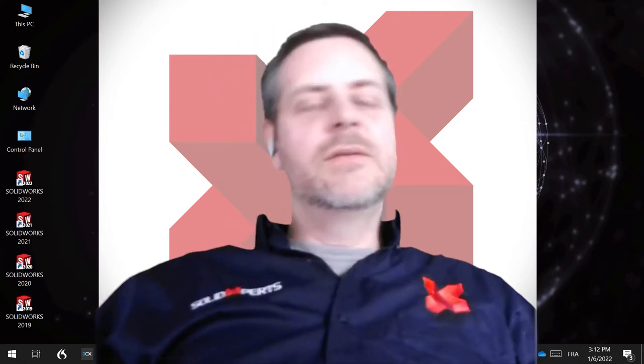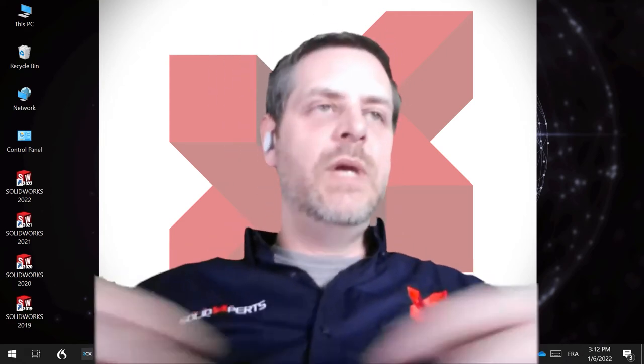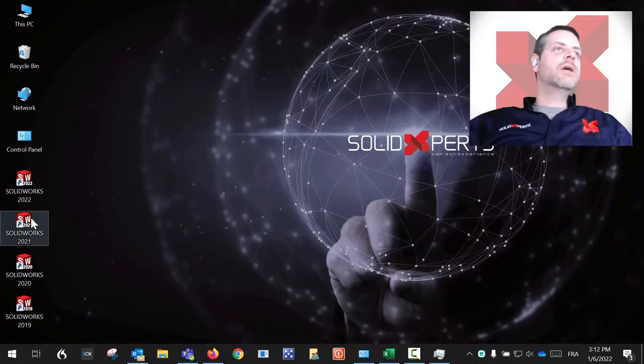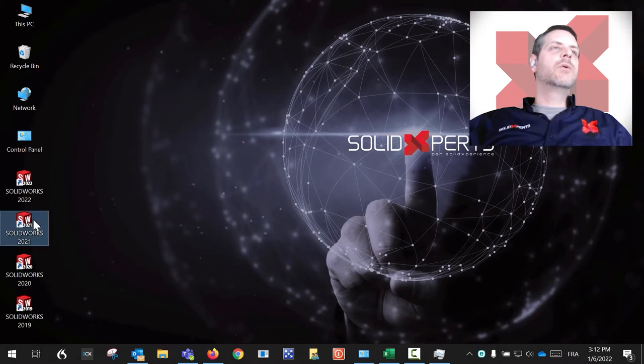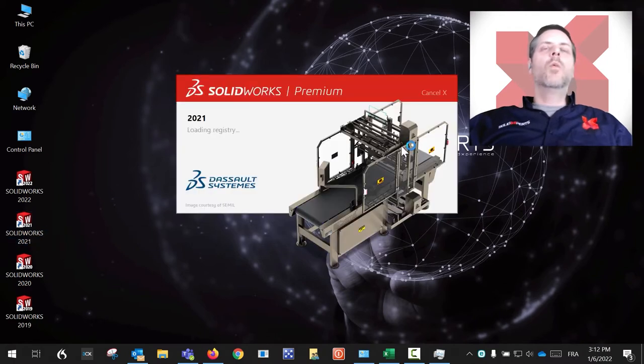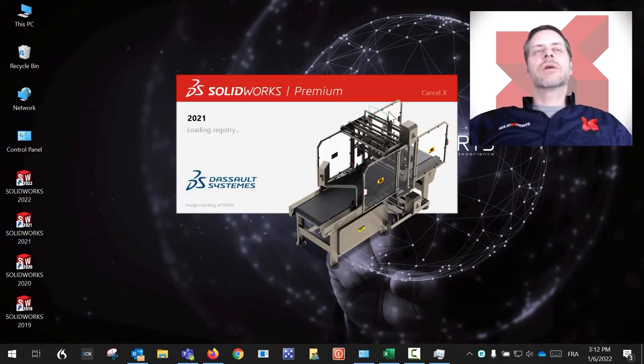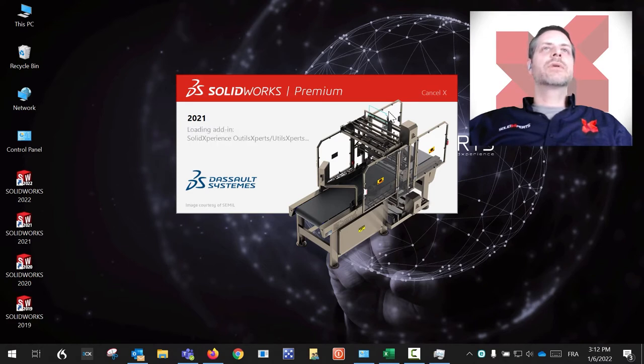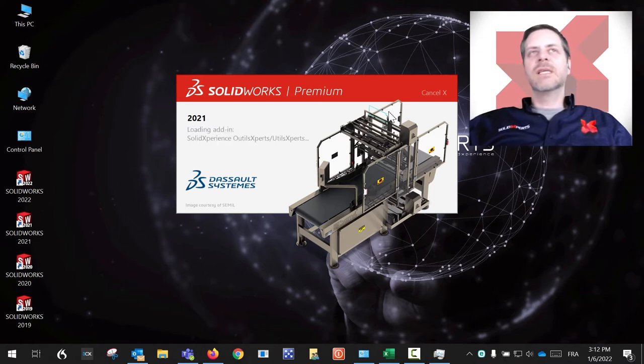Welcome back to Tips of the Week. This one is actually very cool when you start a sketch. I'll show you something inside of SolidWorks. A lot of users were asking for this.